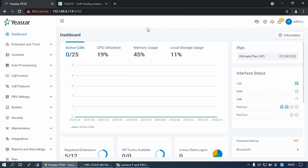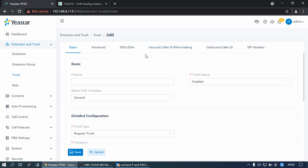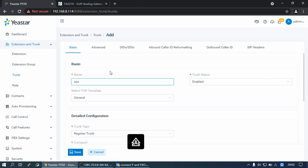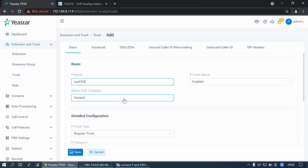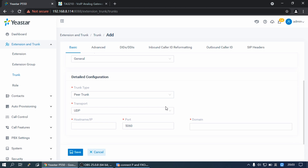First, log into the P-Series web interface. Navigate to Extension and Trunk, then select Trunk. Click Add and configure the trunk basic settings. Set the trunk name, enable the trunk status, select ITSP template with General, set the trunk type to Pure Trunk, set the transport to UDP, then set the hostname and IP domain with the TA-FXO Gateway's IP address.